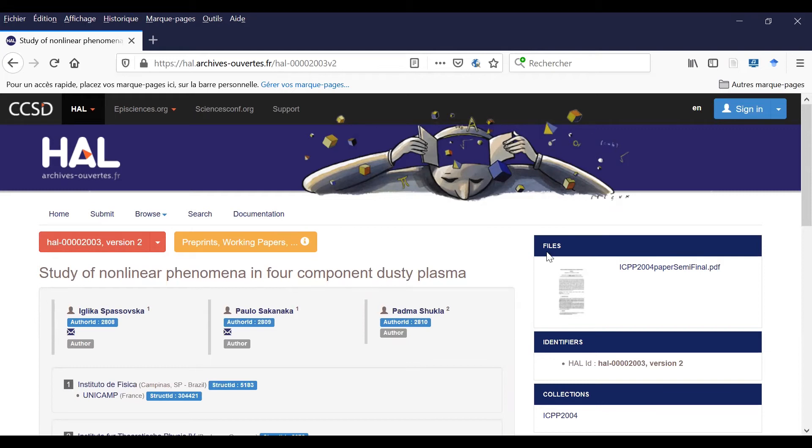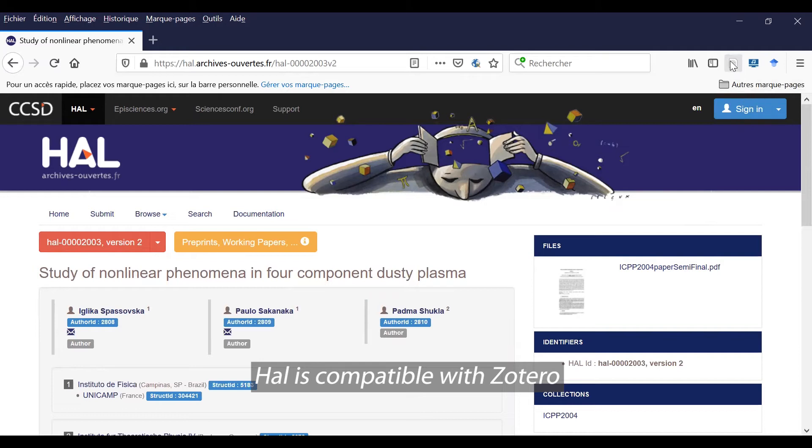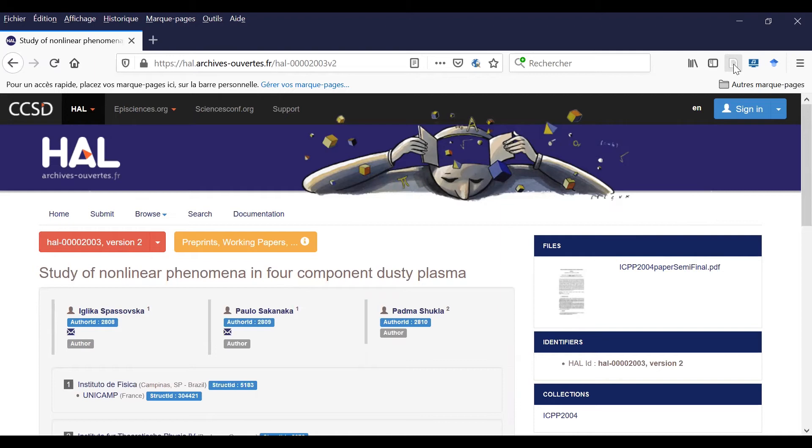Lastly, I just want to tell you that HAL is compatible with Zotero. So if you click here on this logo, you can save your documents in your virtual library.